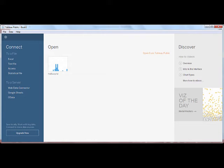Web Data Connectors can connect to almost any data accessible over HTTP, including JSON and XML data. Web Data Connectors are built using JavaScript and HTML.